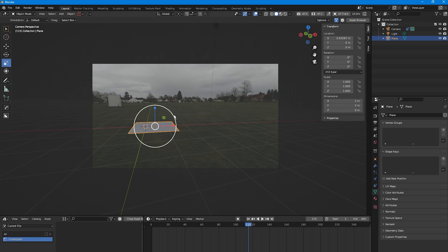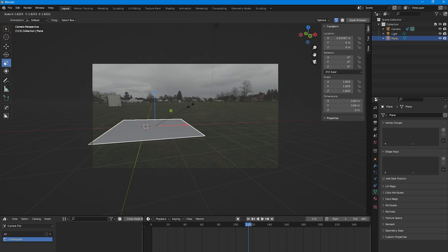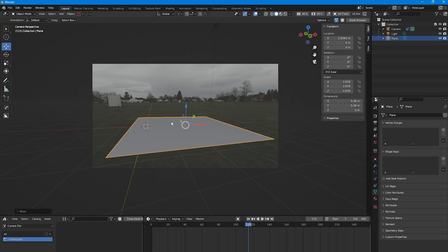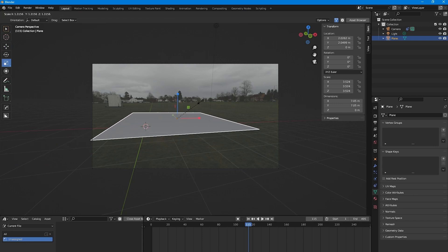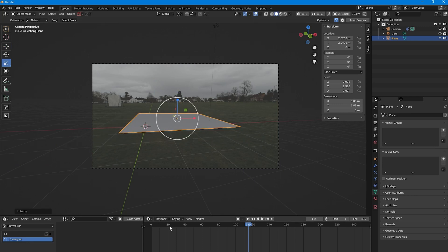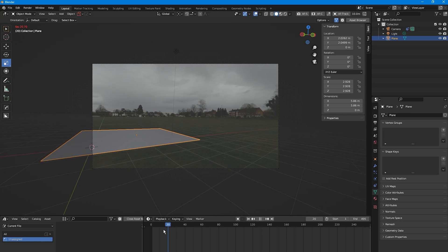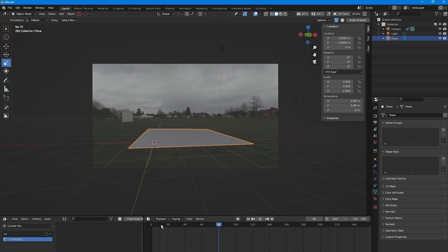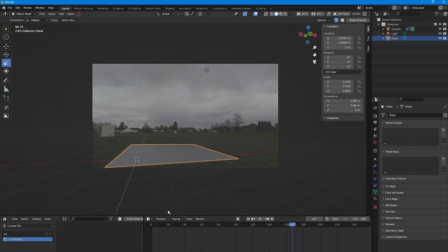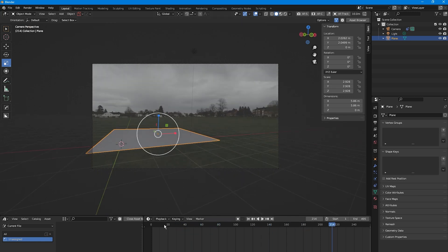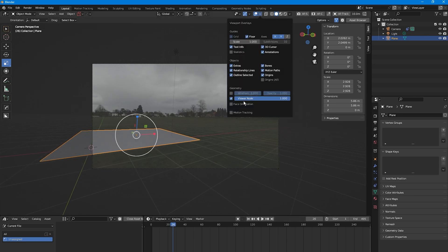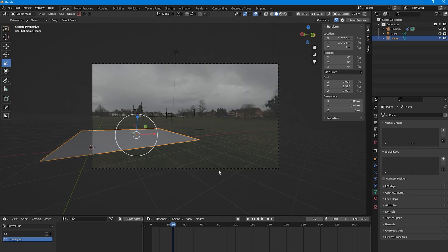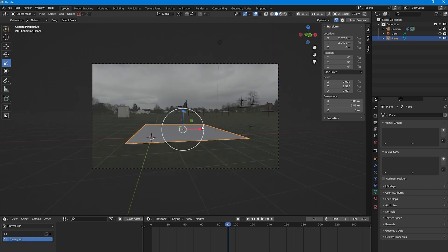Change the pivot back to Bounding Box Center. Increase the scale of the plane on the floor, move it into position, and press Play to confirm it's tracking properly within the scene. To see the tracking markers, click the dropdown and select Motion Tracking.